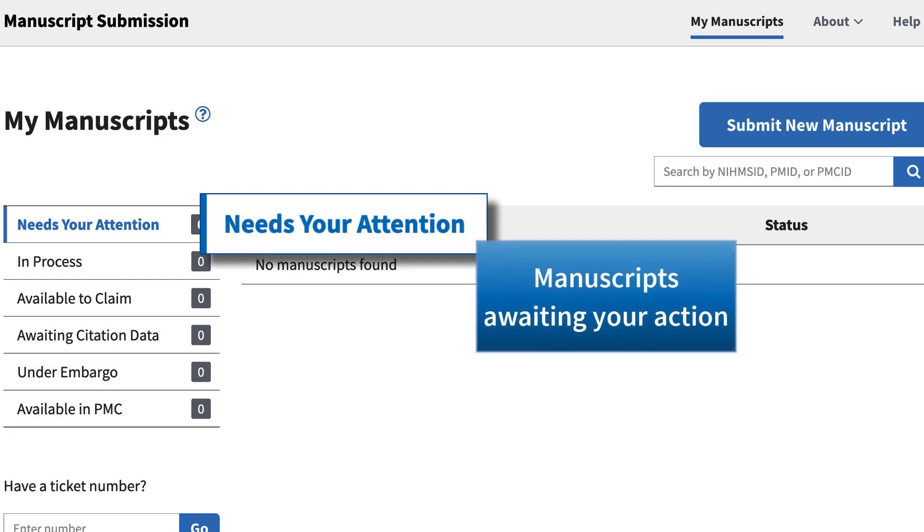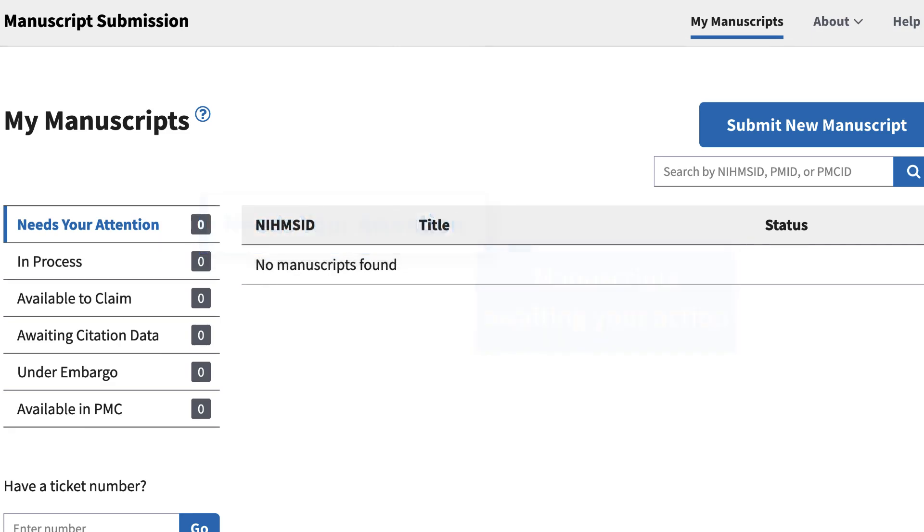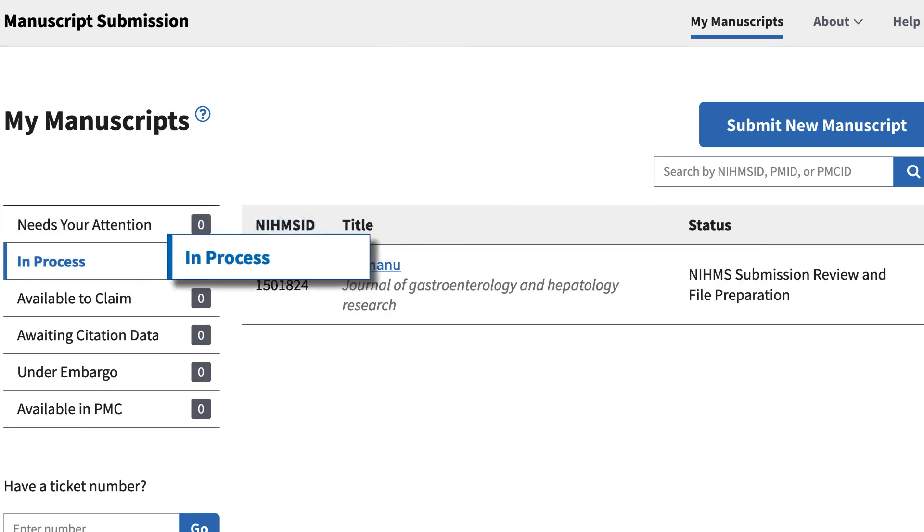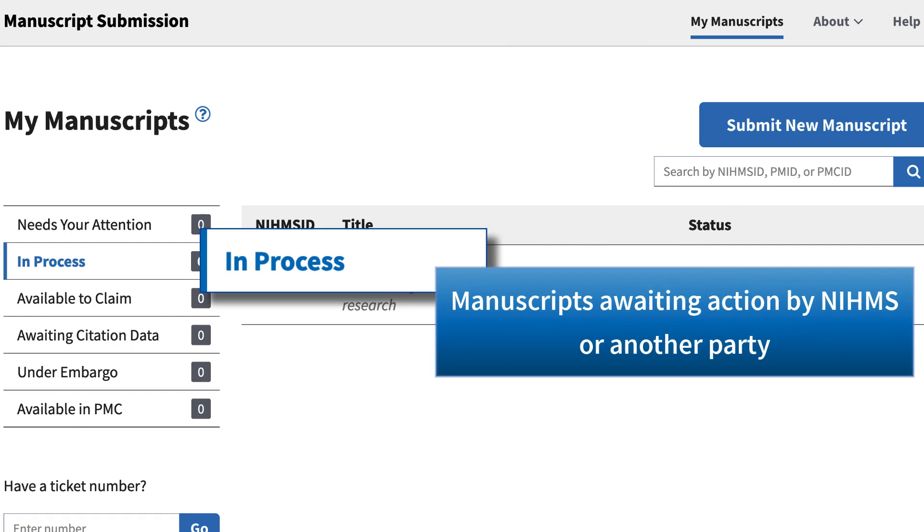Needs your attention means that these manuscripts are awaiting your action. In process lists manuscripts awaiting action by NIHMS staff or another party.